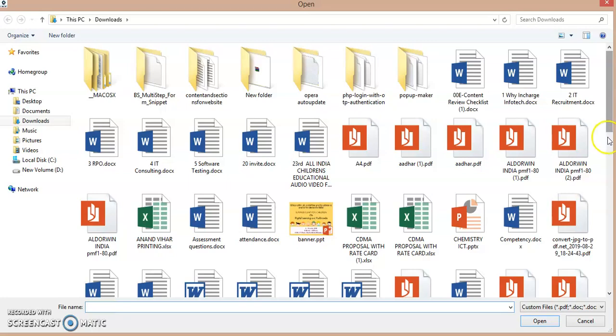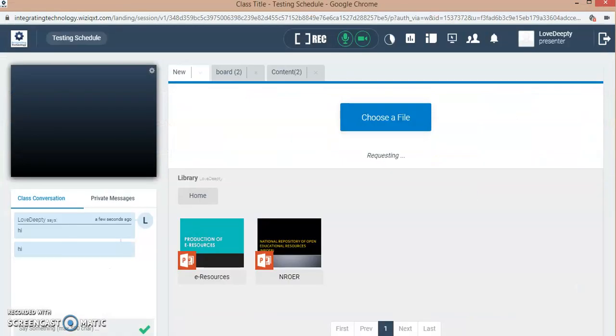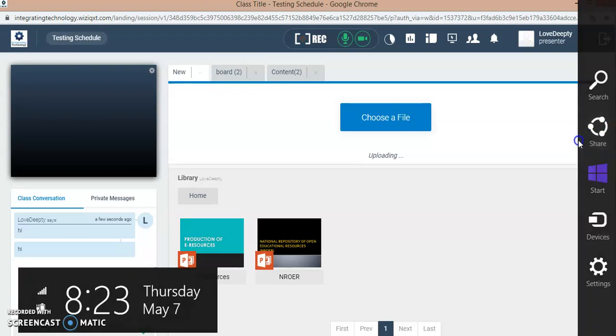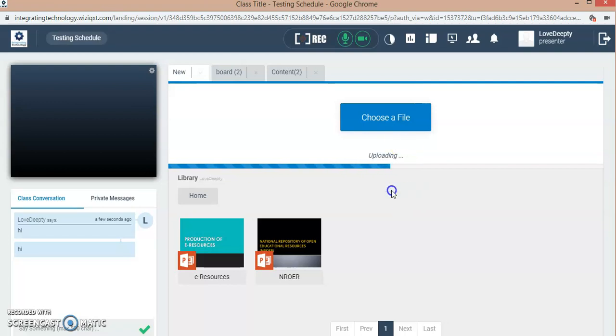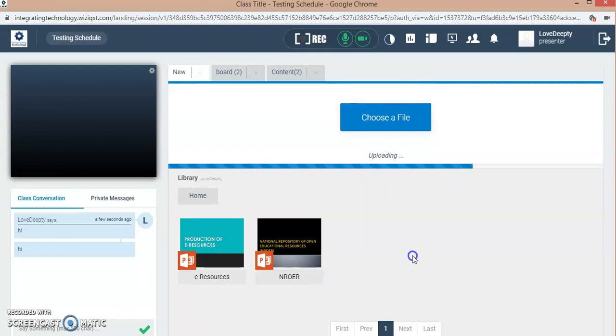I have to choose my presentation which I have to use. I'm randomly choosing a presentation here and it is getting uploaded depending on the size of the PowerPoint. My suggestion is that before entering or launching into the class, you must upload your resources.